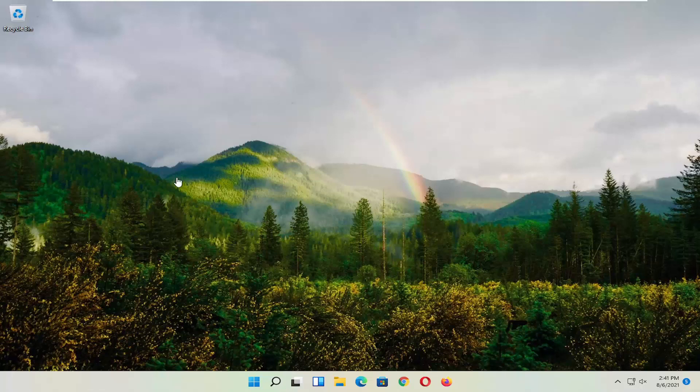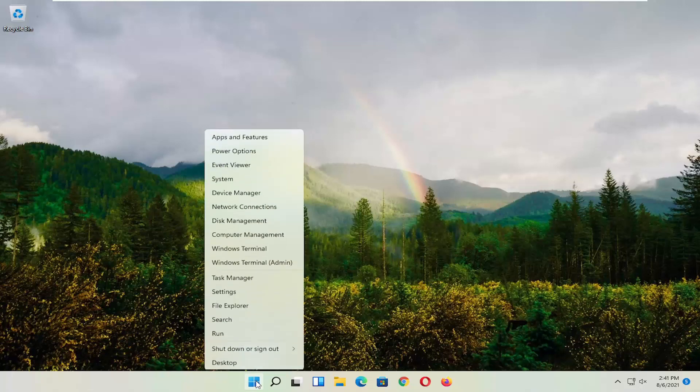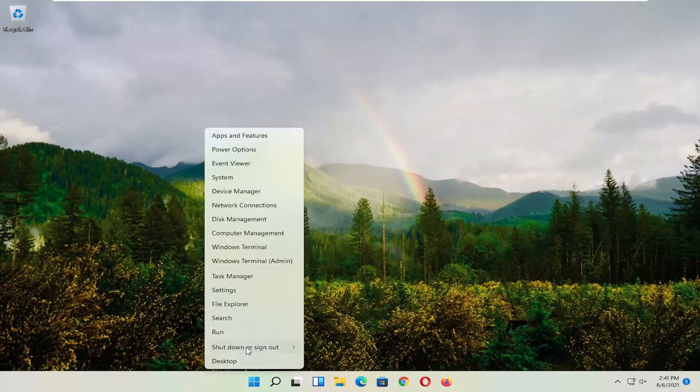First thing I recommend doing, honestly probably going to be the easiest thing, which is to restart your computer. So right-click on the Windows Start button, select Shut Down or Sign Out, and then select Restart.